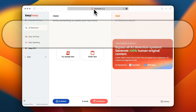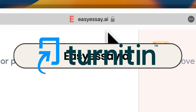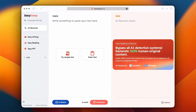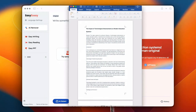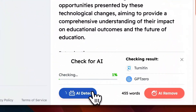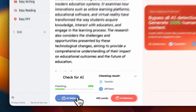First, let's open EasySA.AI, which integrates Turnitin's AI detection feature, then paste the content we want to check. EasySA.AI will provide AI detection results from both Turnitin and GPTZero simultaneously.